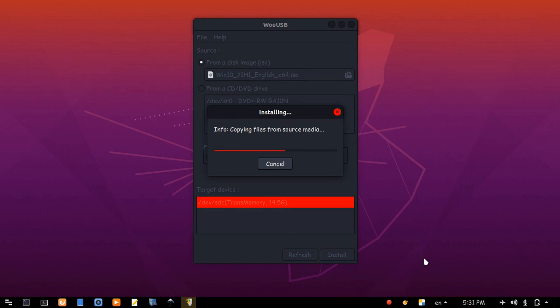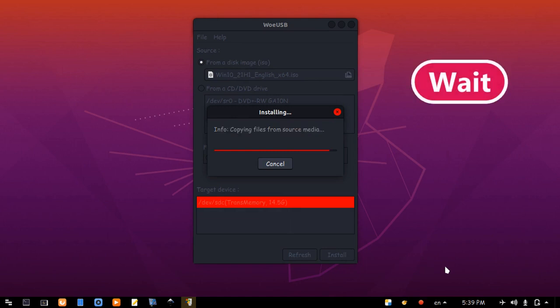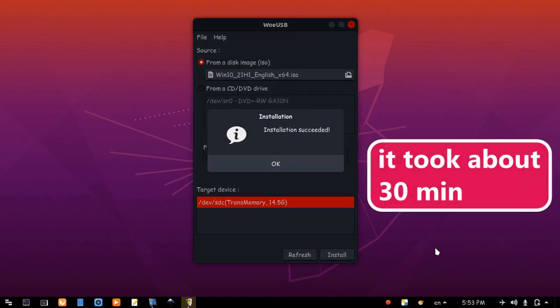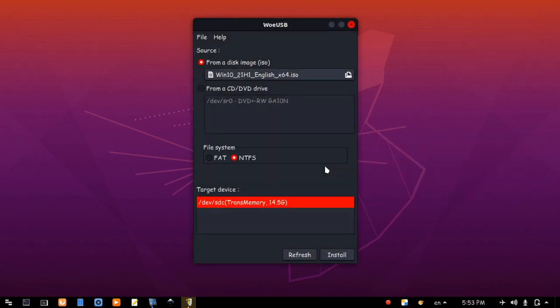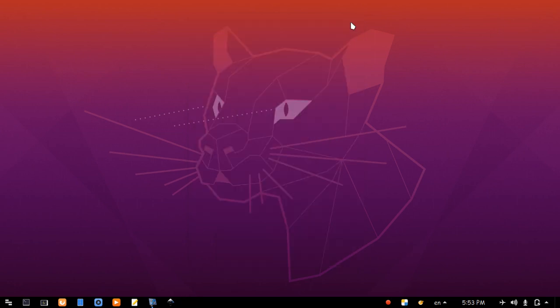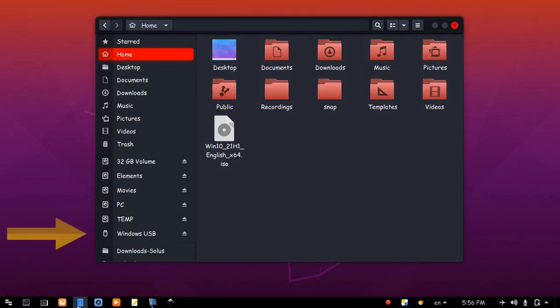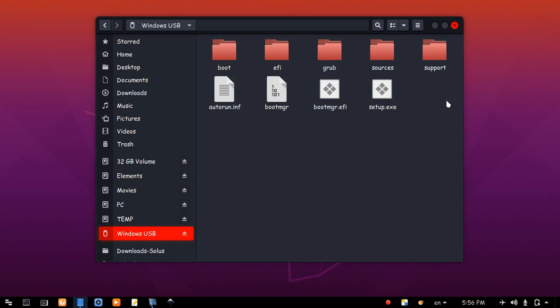Installation succeeded. Click OK, and close WoeUSB. Let's check the USB drive. Open files, and here it is. Windows USB, and these are the installation files. Let's reboot and see if it works.